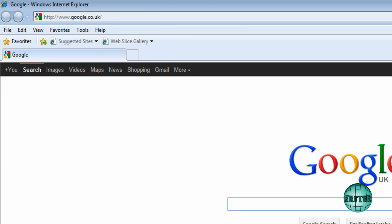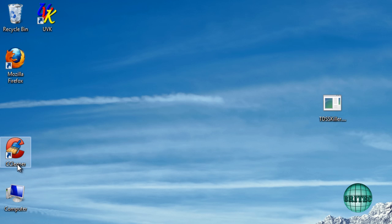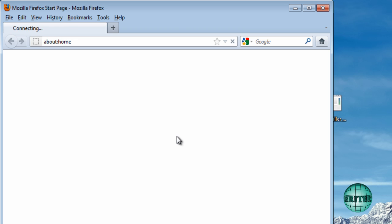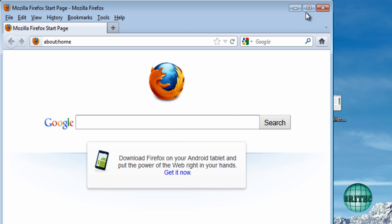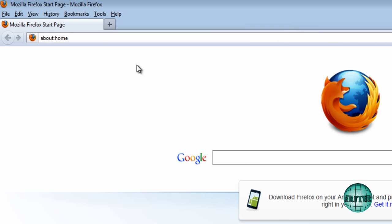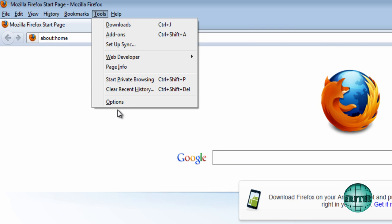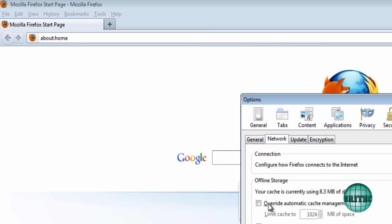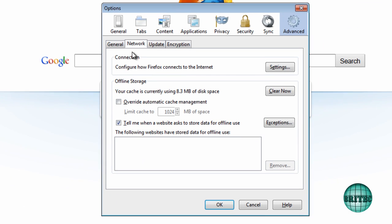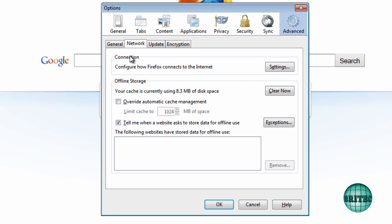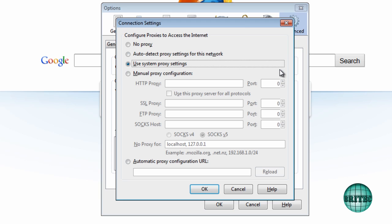And also on Firefox it's in a slightly different place if you've got Firefox. Again tools, options and then you want to come down to network and then you can see configure how Firefox connects to the internet. And check inside here. Make sure you've got no proxies set.